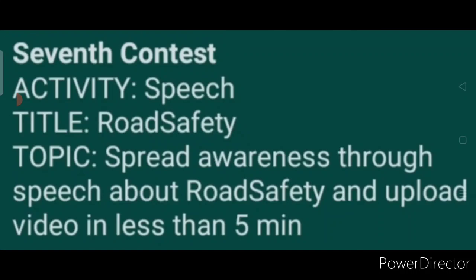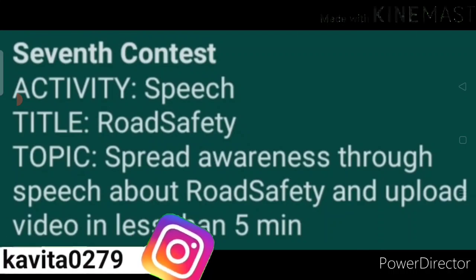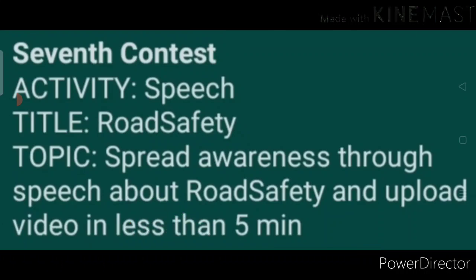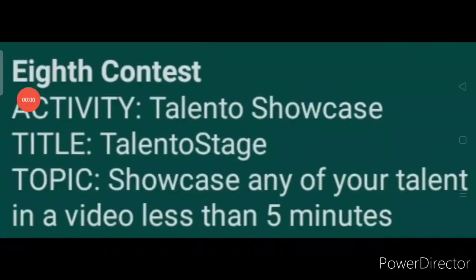Seventh contest activity: Speech. Title: Road Safety. Topic: Spread awareness through a speech about road safety and upload a video in less than five minutes. आपको पांच मिनट से कम की वीडियो में speech के through road safety के बारे में awareness spread करनी है। इस पर भी एक dedicated video अपलोड हो चुका है, आप उसे देख सकते हैं।